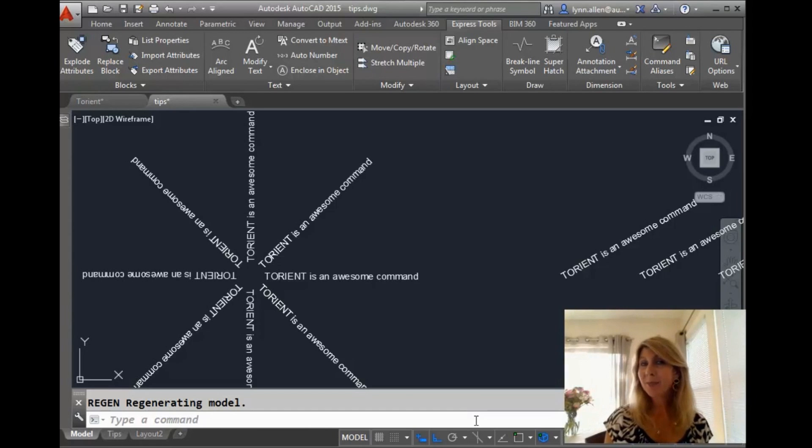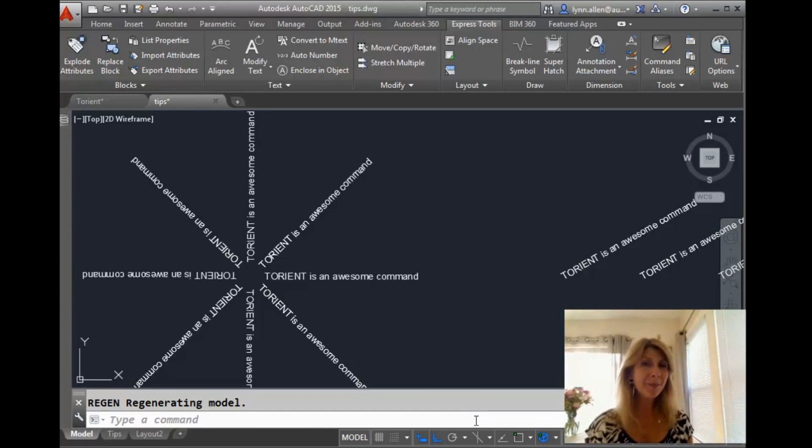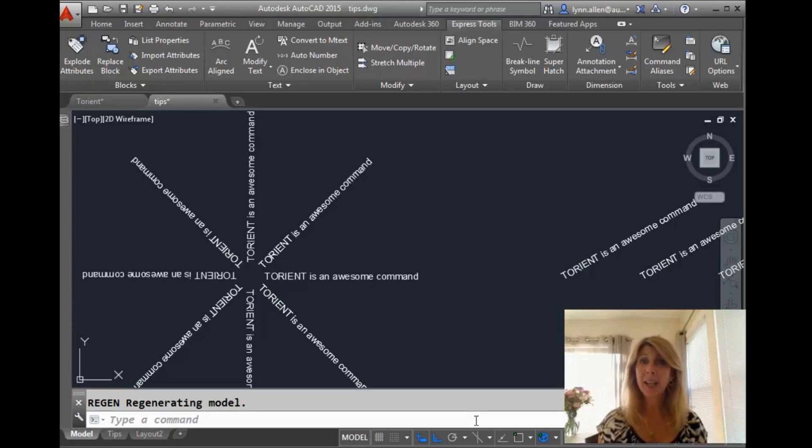Hello there. This is Lynn Allen. Welcome to another AutoCAD tip courtesy of Catalyst Magazine.